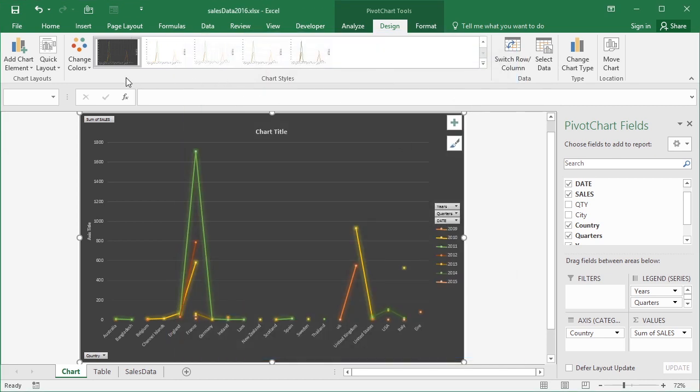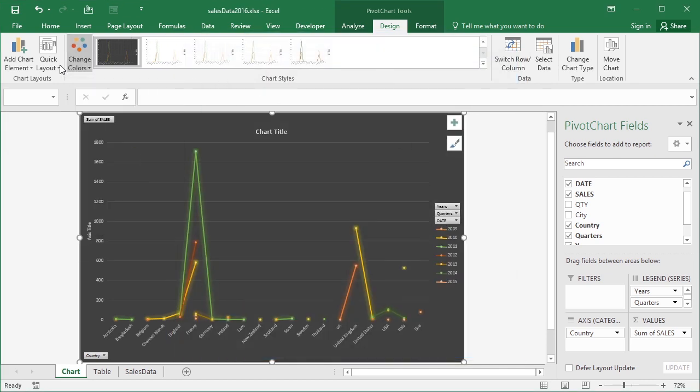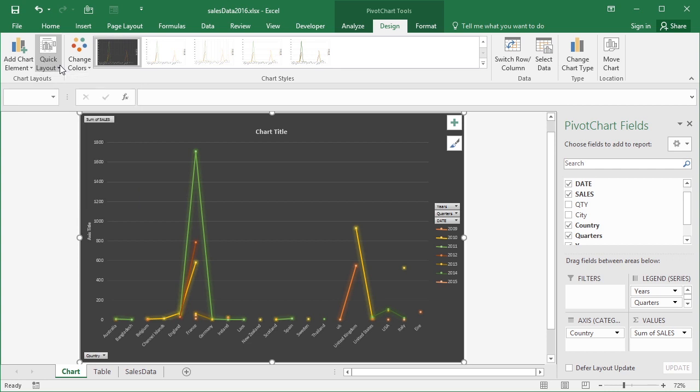Chart styles, lots to choose from. Color schemes, lots to choose from. Quick layout, 12 to choose from. Should you wish to move the chart, so at the moment this chart which is in the sales data 2016 file is in its own sheet.